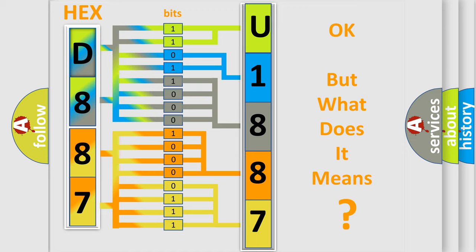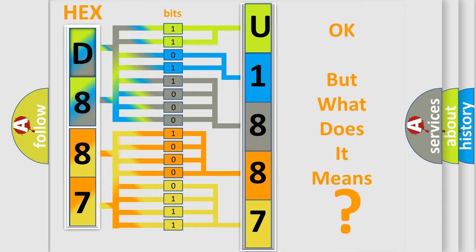The number itself does not make sense to us if we cannot assign information about what it actually expresses. So, what does the diagnostic trouble code U1887 interpret specifically for Cadillac car manufacturers?